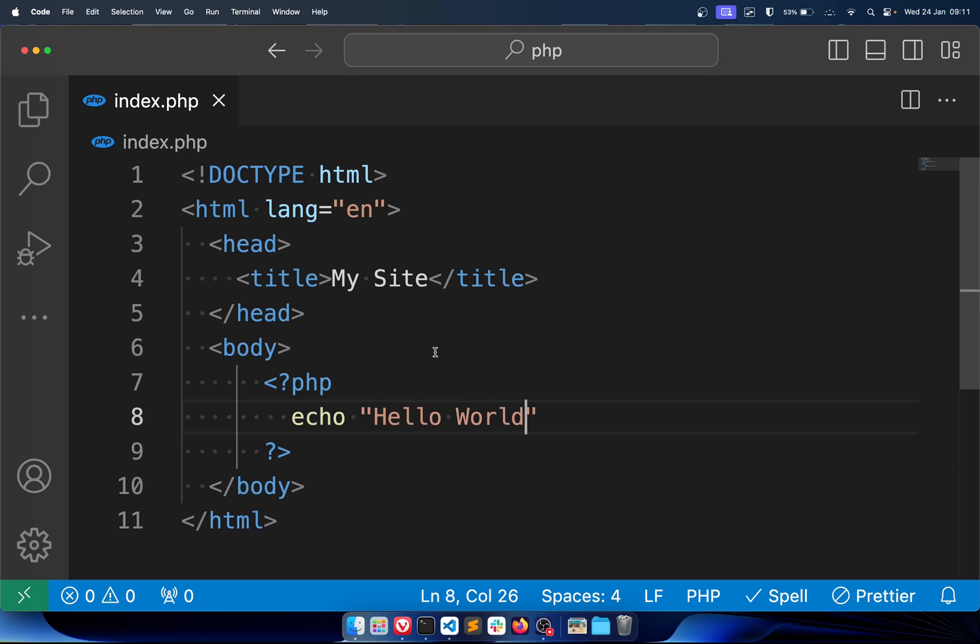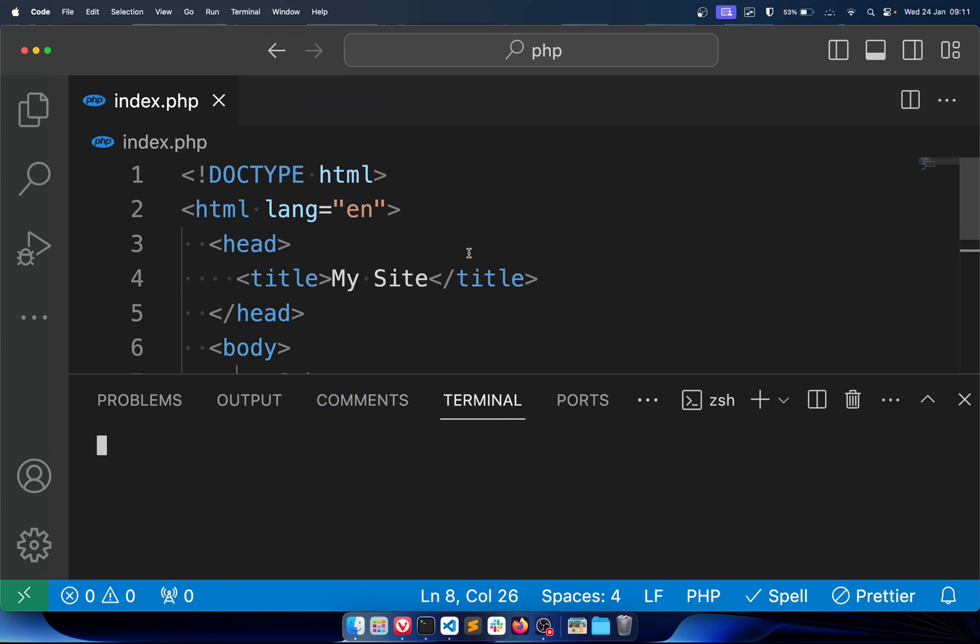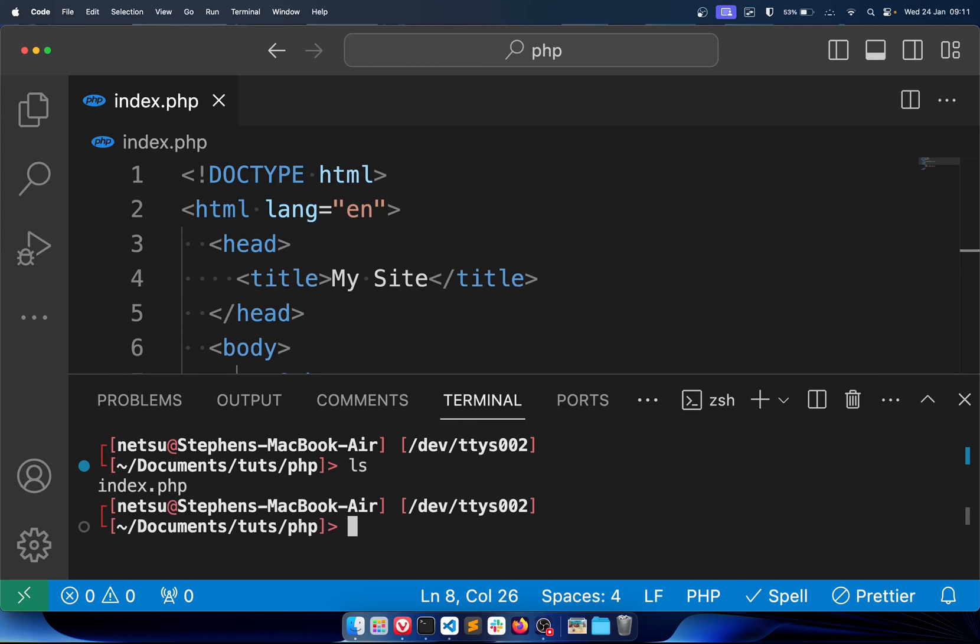So now when we run this we should get hello world. So let me just go to terminal, new terminal. PHP dash S, and this should be in the same directory as this PHP file. So if you go ls you should see index.php. If you don't, then you're not in the correct directory. So just php -S localhost and just choose a port, usually four numbers. Any four numbers would generally do, 8000 is common.